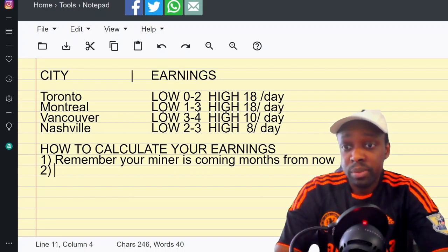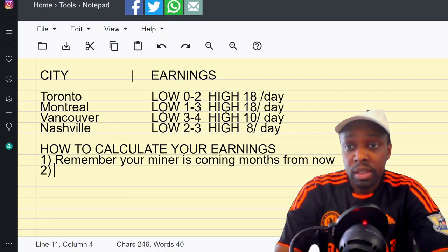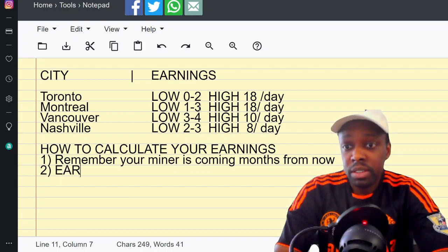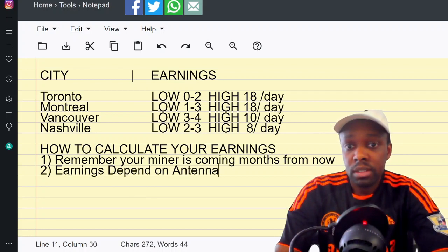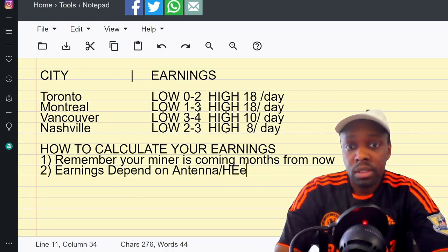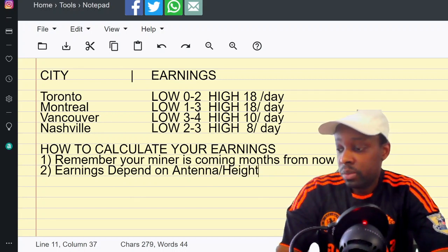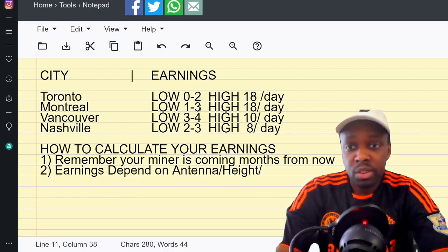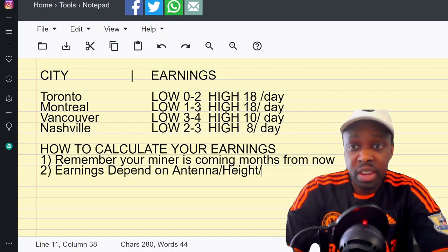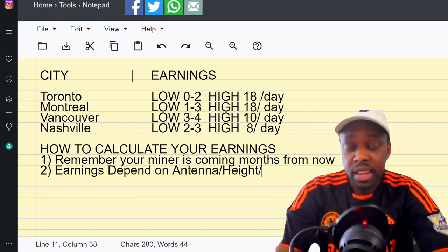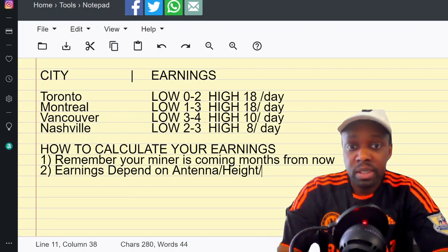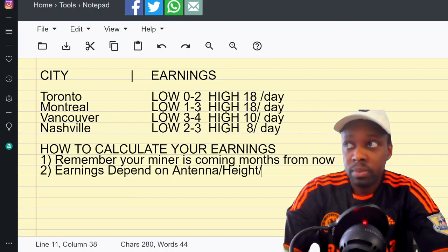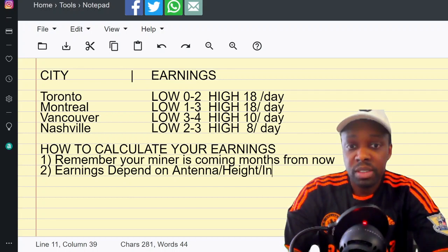Number two: earnings depend on your antenna, the height, and interference.